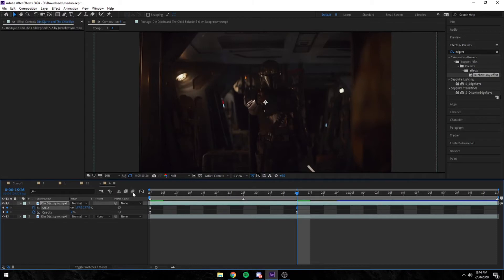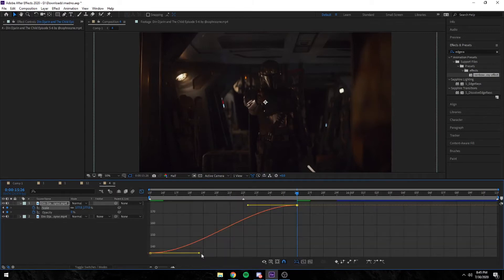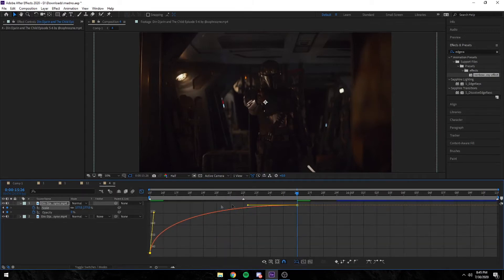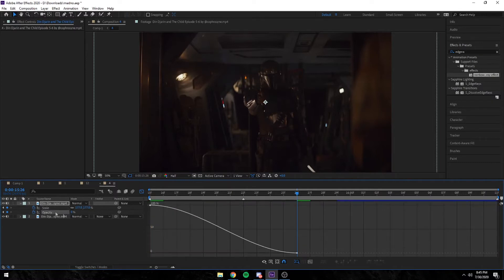These don't necessarily need to be matching, but I like mine matching. So now I'm editing my graphs. You guys can copy my graphs or you can do your own graphs.